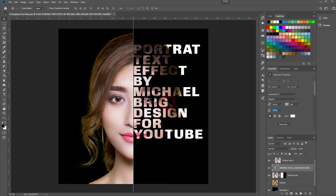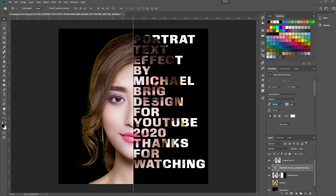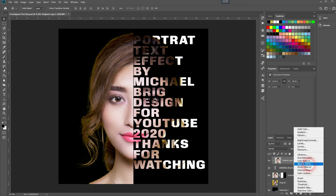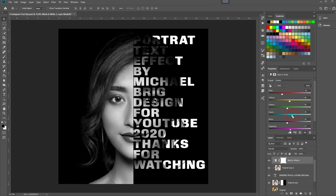You will find a couple of examples I created for my Instagram — check it out for more inspiration, via the description link below. And this is how you create this portrait text effect in Adobe Photoshop. Thank you for watching, and I'll see you next time.